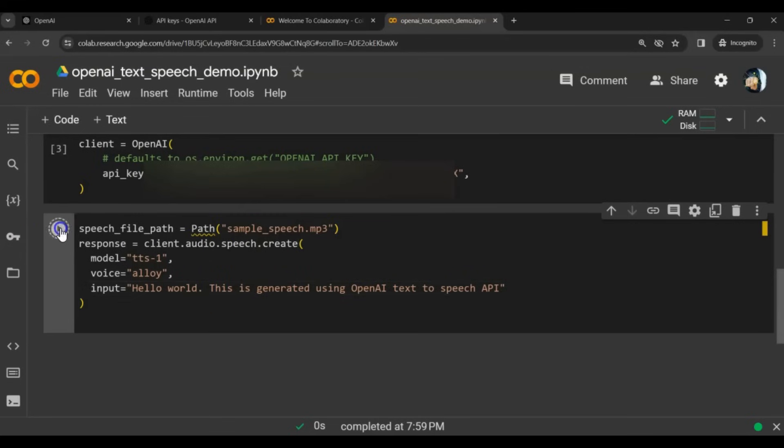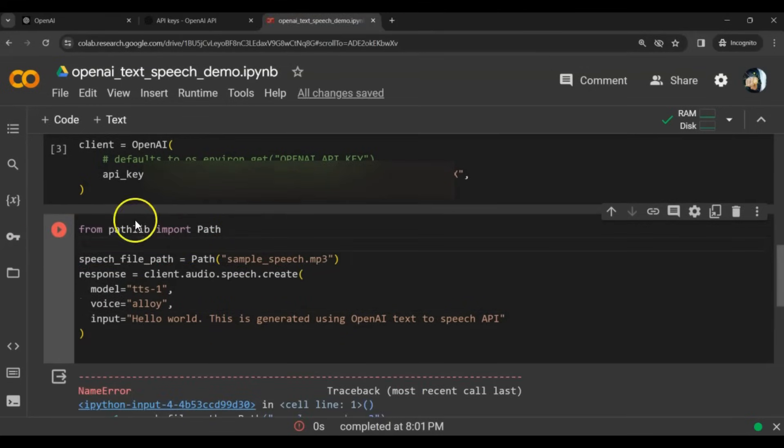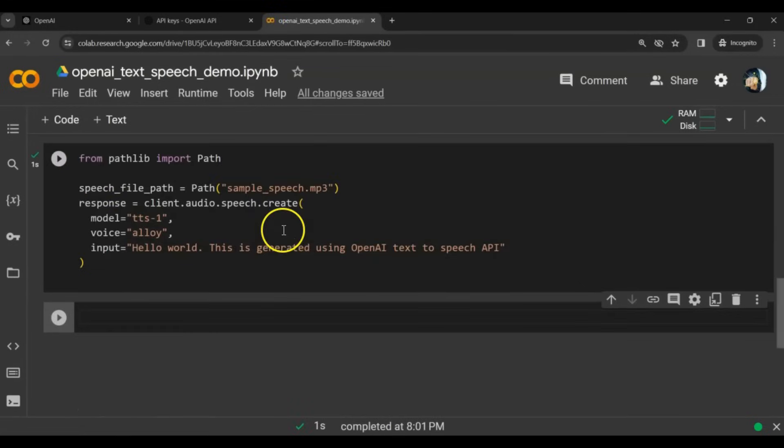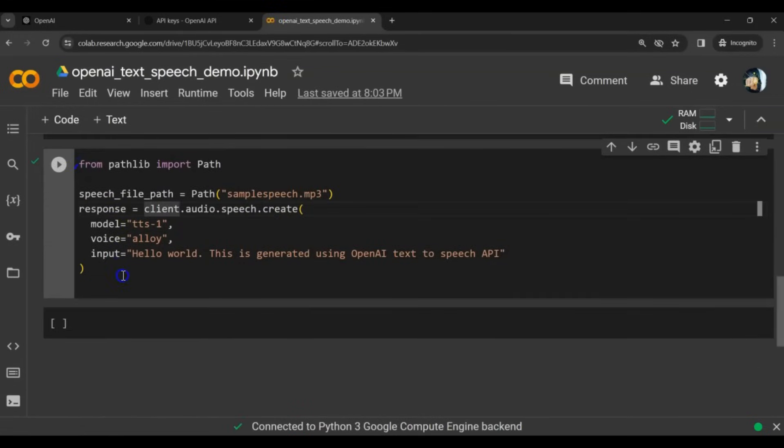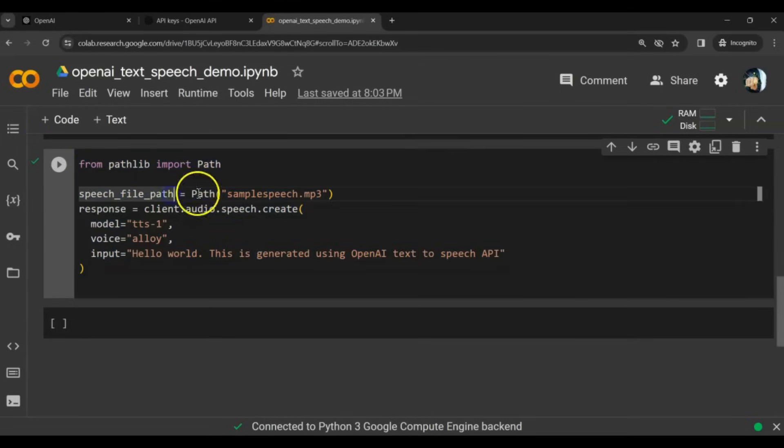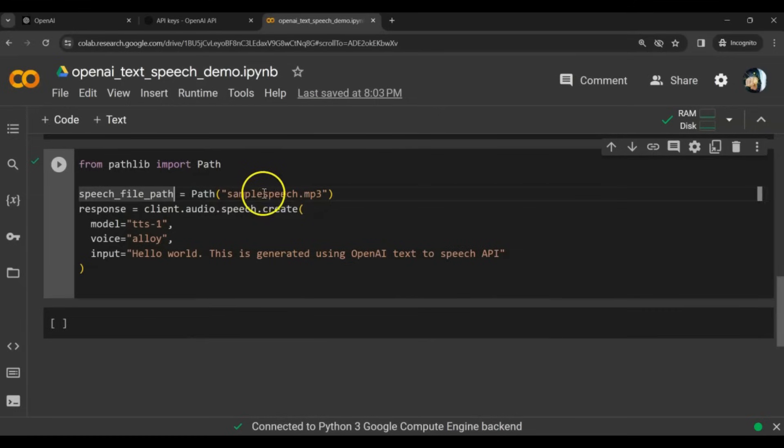Let's run this. We need to import path from the pathlib library. Okay, it has been successfully executed. Using this block of code, we can specify the file name where we want to write the generated speech. That is sample speech dot MP3 here.